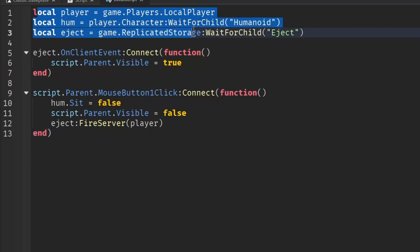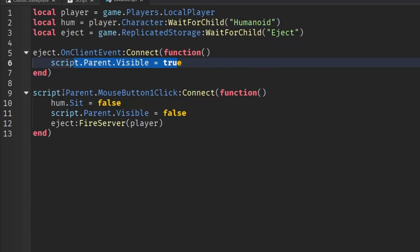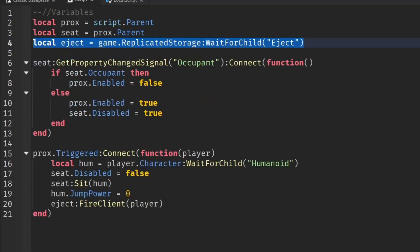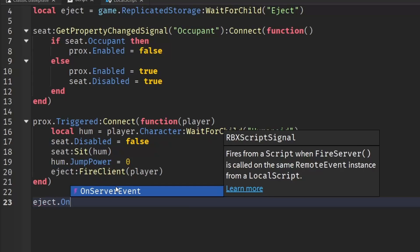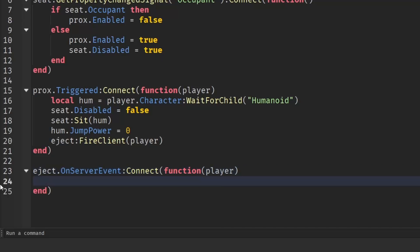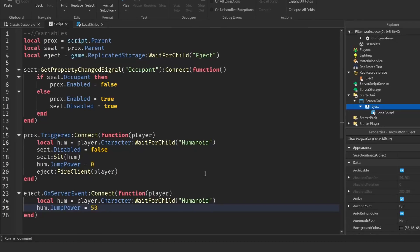So in the local script, we gather variables, and when the remote event fires, the button appears. If the player clicks it, we unsit them, hide the button, and re-fire the remote event back to the server. Now go back to the server script. Go down two lines and write: eject.OnServerEvent:Connect(function(player). Copy the humanoid line from earlier, then write: hum.JumpPower = 50 — make sure J and P are capitalized — because 50 is the default jump power.